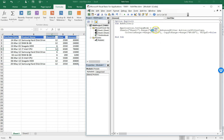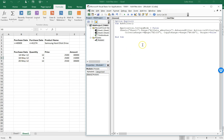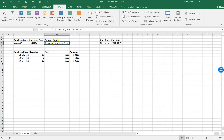Going back to the macro, I'll replace the hard-coded range with the new named range 'all data with headers'. Let's see what happens when we run the macro — the new entry now appears in the results.